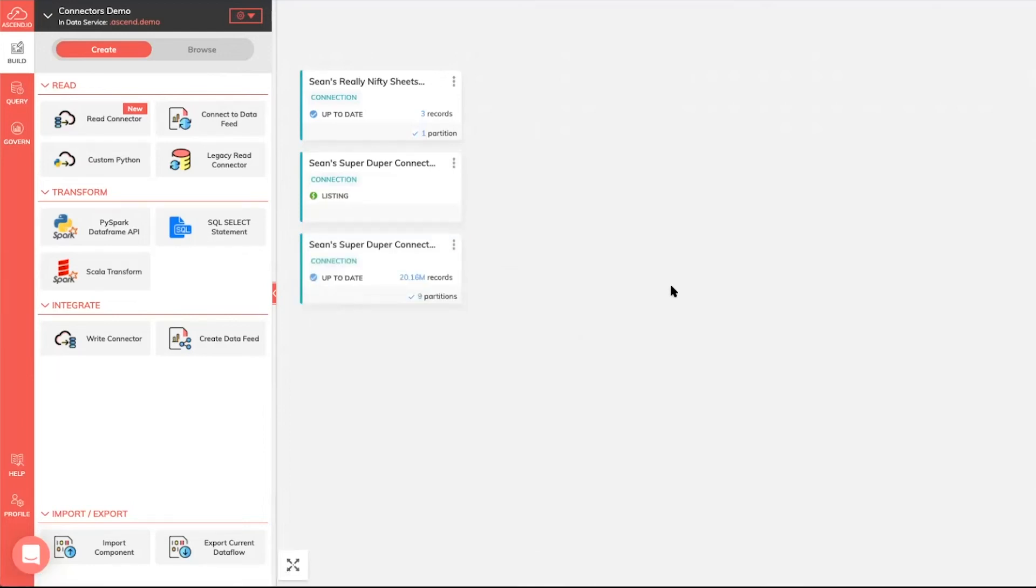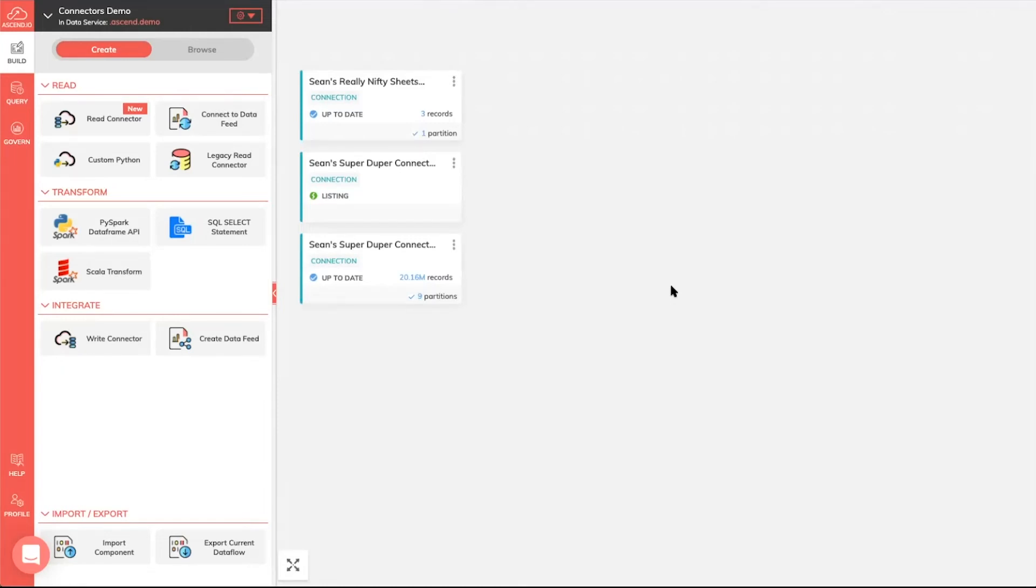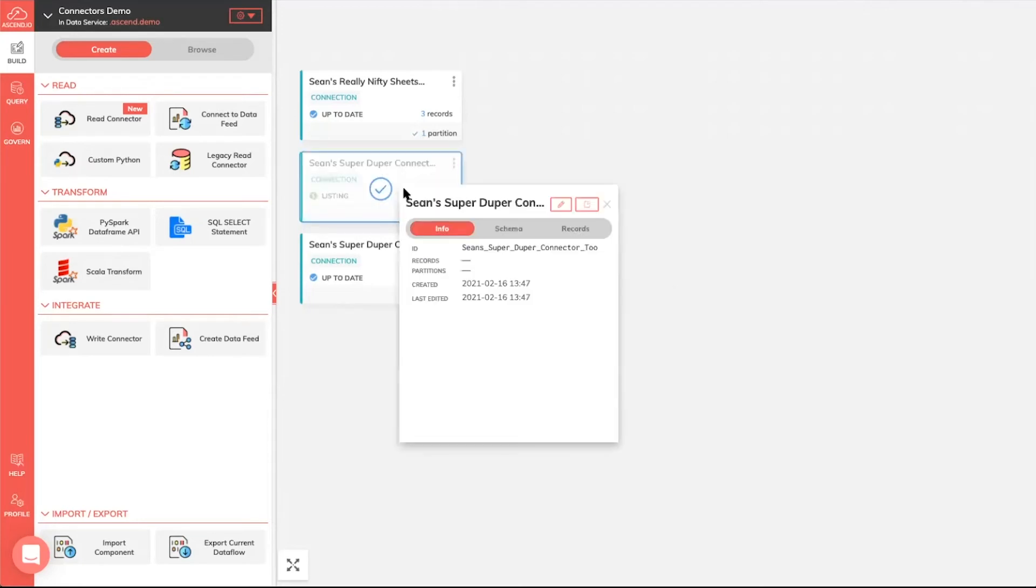So that's the first part of it. Without having to write any code, I was able to reuse an existing S3 connection that I had already configured, use that connection browser to navigate all of the data I have access to, pick the particular piece of data that I was really interested in, and create a connector that is now going to automatically ingest all of that data for me.